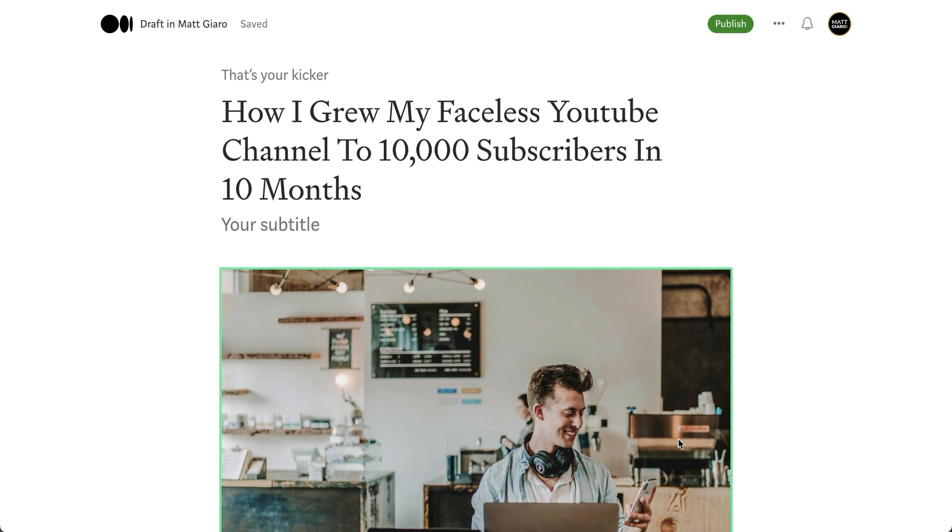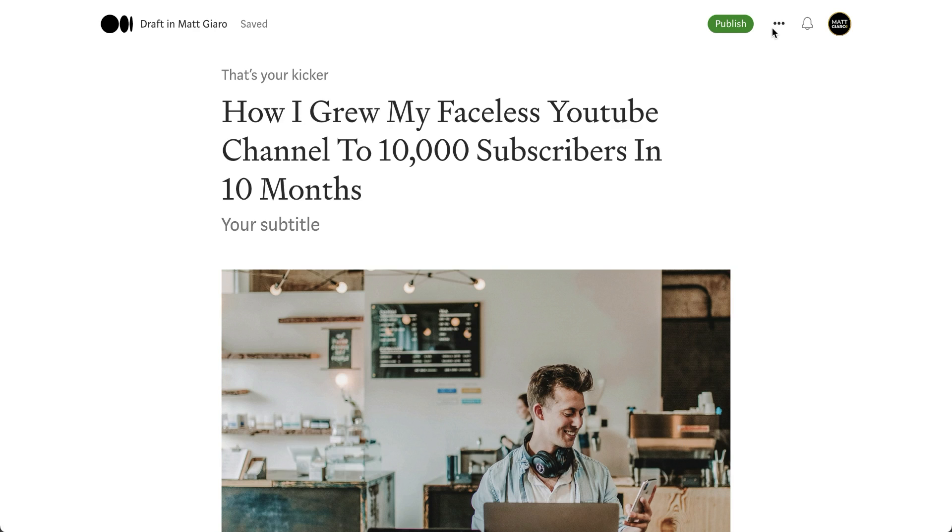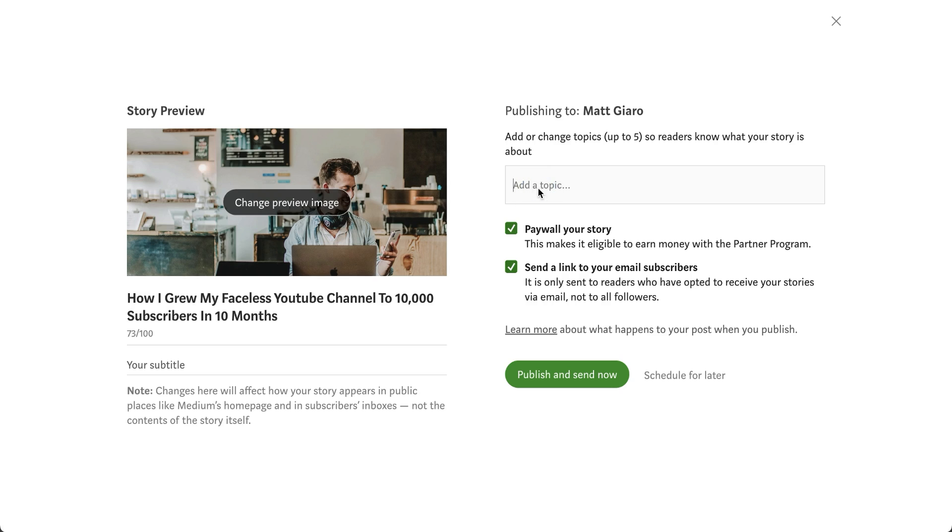All this to say that mastering the Medium editor is pretty easy. So now you're equipped with exactly everything you need. Now comes the time of publishing the article. So what are your different options? First of all, you can add a few tags simply before publishing it.